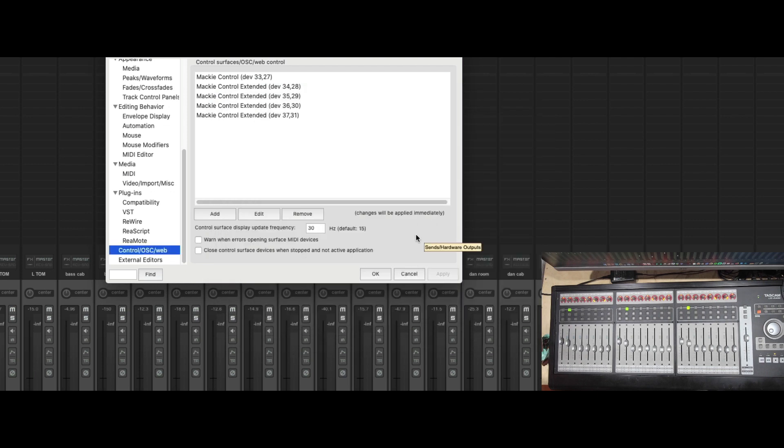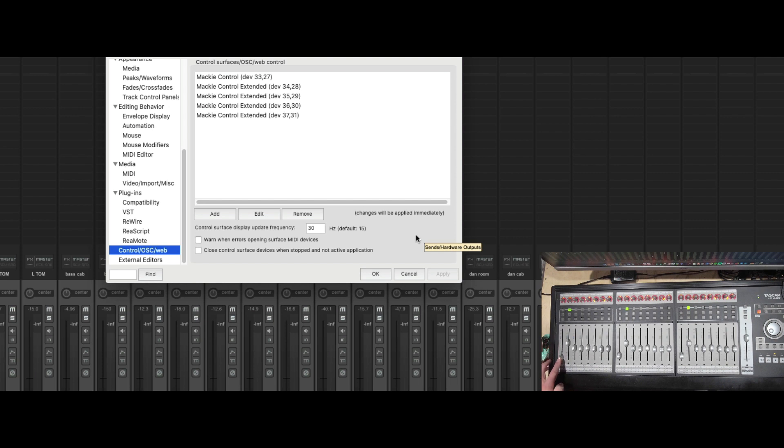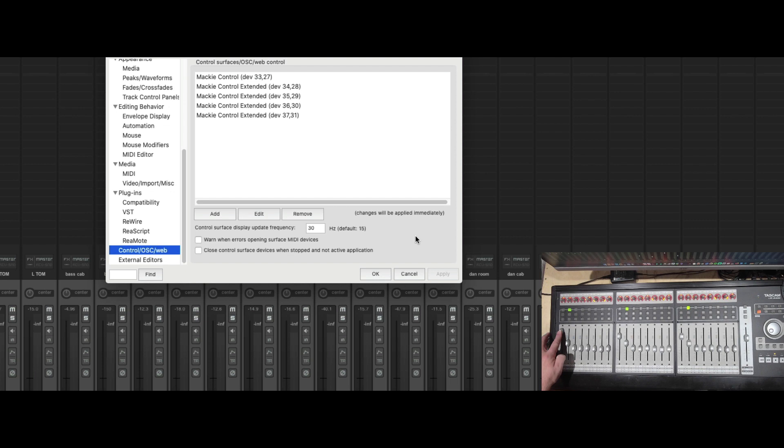Now with this set up, I want you to notice something very important. If I move this first fader, look what happens. We're actually moving fader 9 and fader 17.